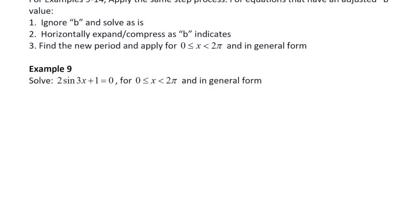Hi everyone, welcome to Solving for Trig Equations Part 2. We're going to look at some additional examples that we didn't get a chance to look at from last class.